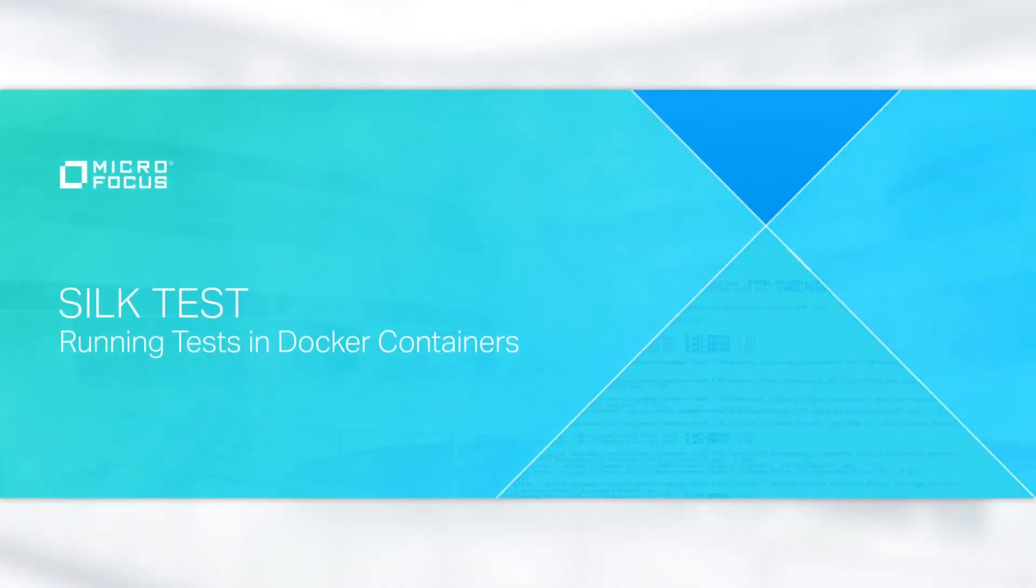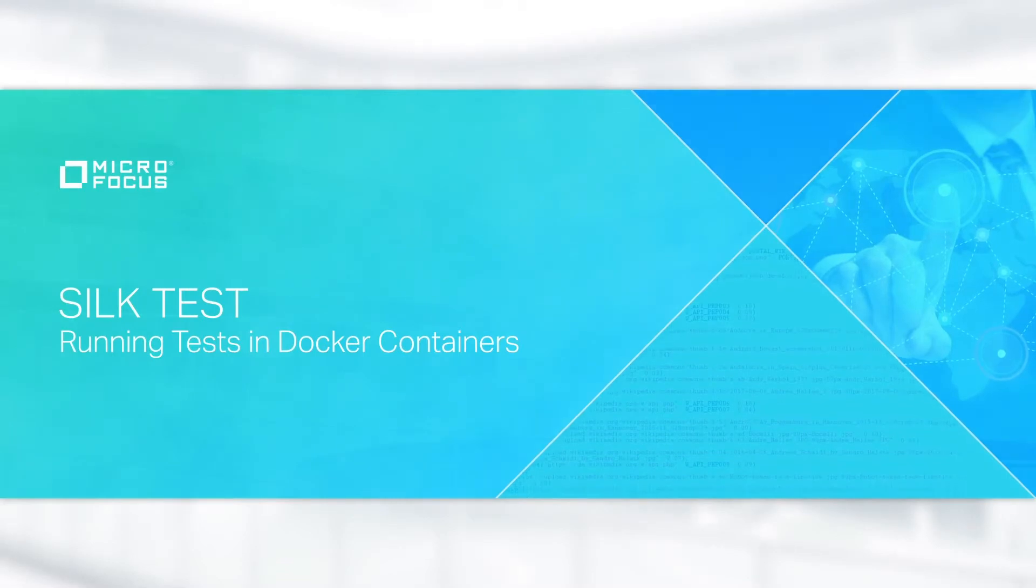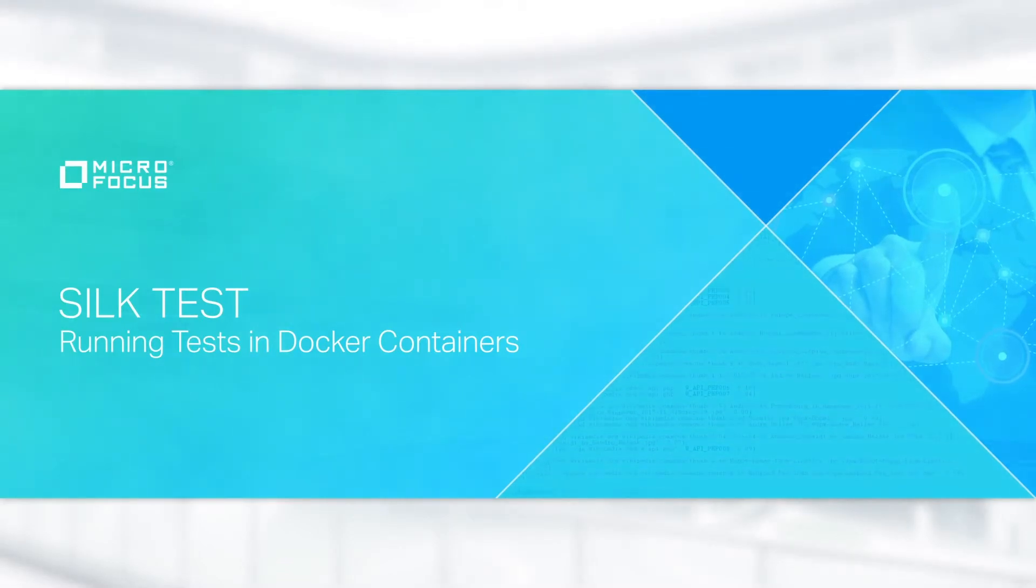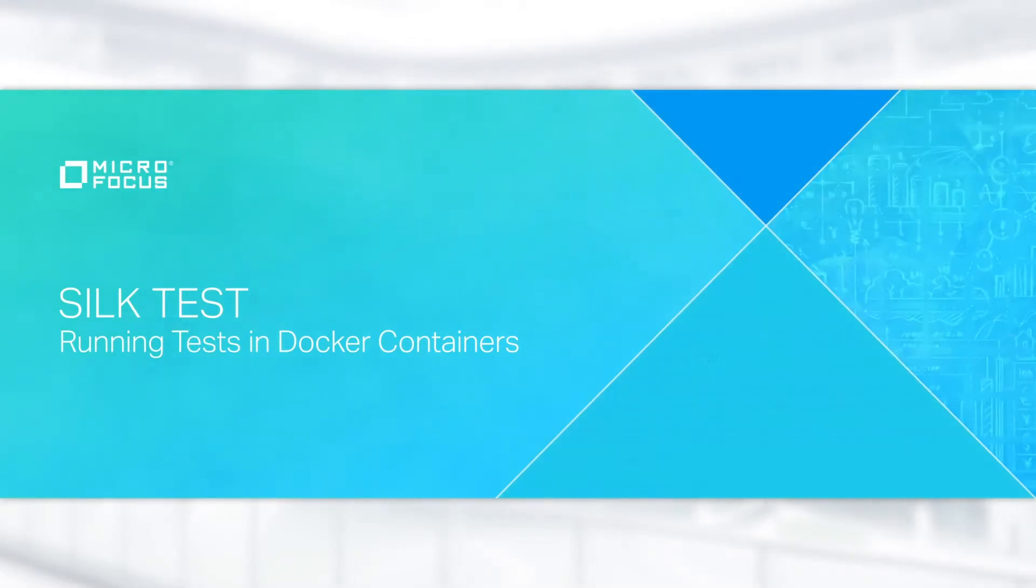In this video, we will show you how to run tests against web applications with Silk4J and Docker.